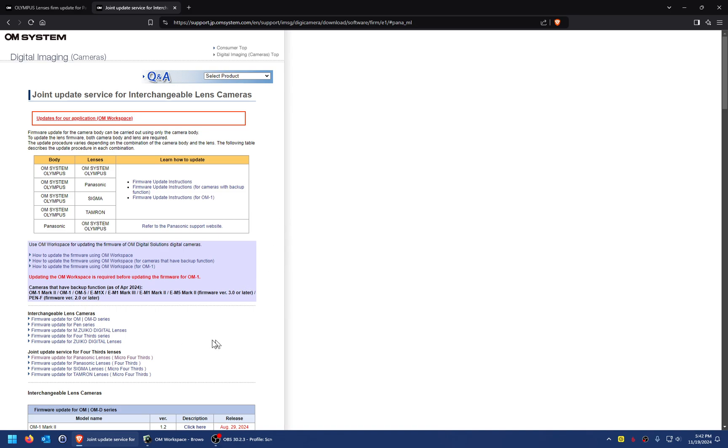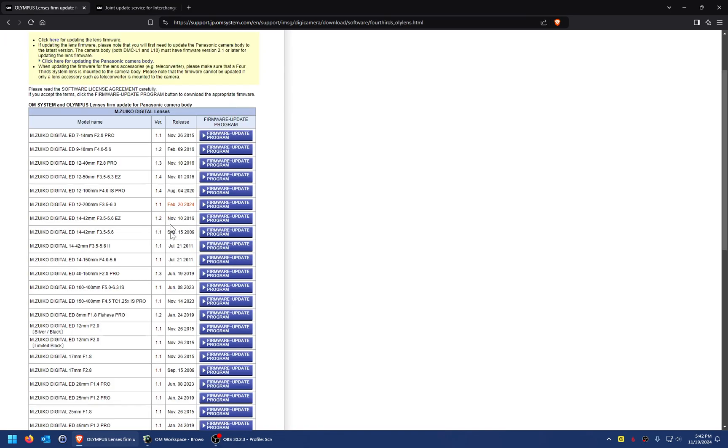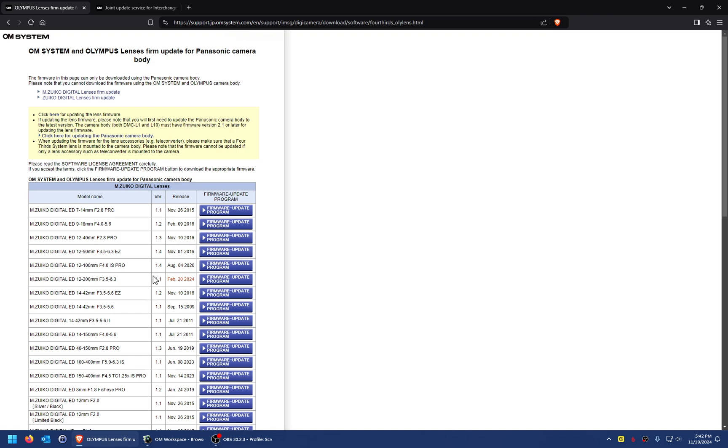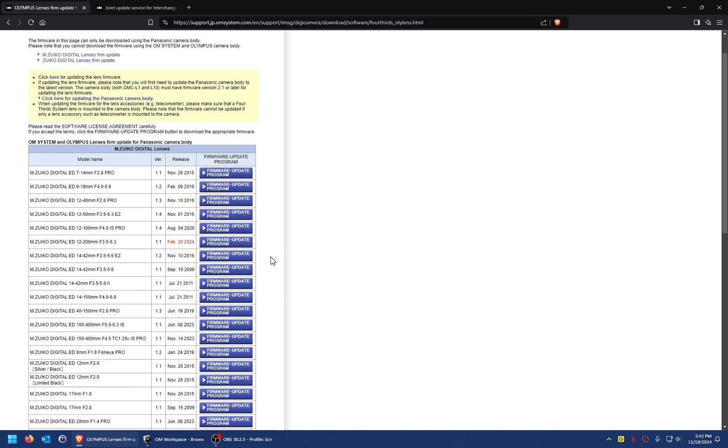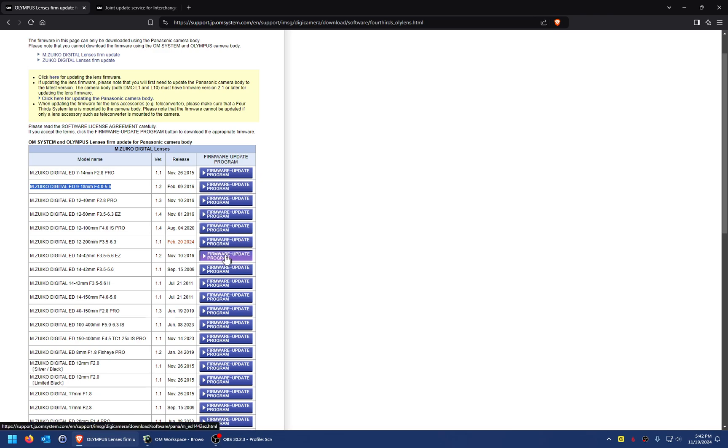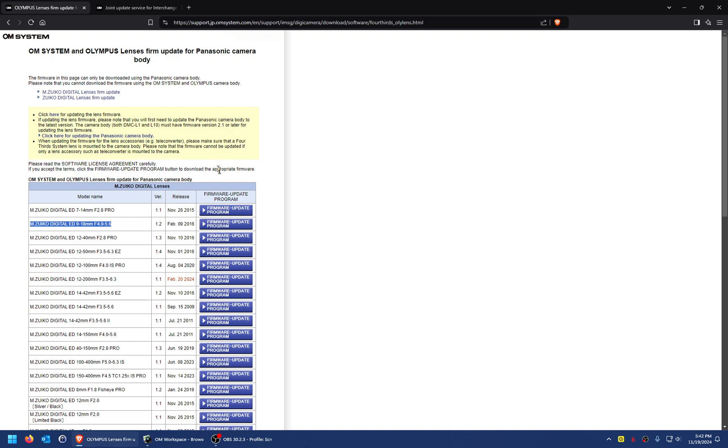So there you go. Hopefully that's useful to some people. Again, you can either do it this way through the website—it's really simple if you have a Panasonic body trying to update one of these Olympus lenses on the Panasonic body. Just download that file and put it on the SD card.